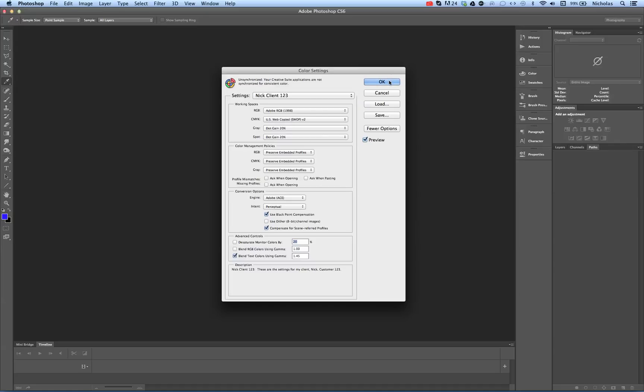The next thing we need to do is we need to make sure that it works or is synchronized in all of the Creative Suite applications.